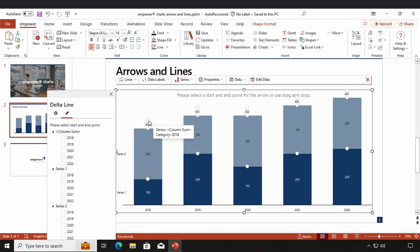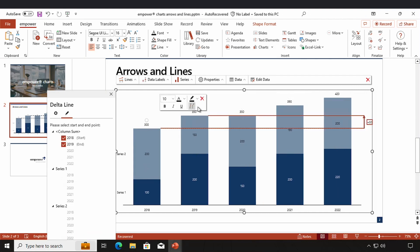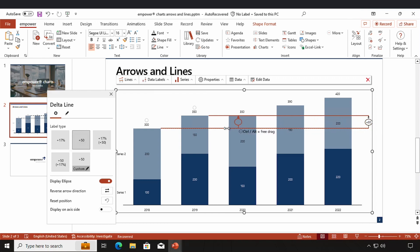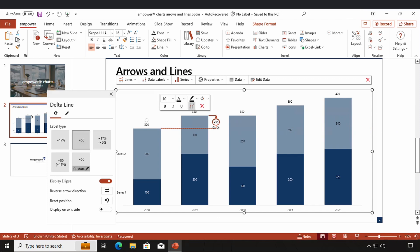If I want to use the column sums of 2018 and 2019, I use the drag and drop function and a delta line is created. In the settings window I can change the label type, select if there should be an ellipse, reverse the arrow direction, and reset the position. I can also change the position of my data line and put it anywhere I want — for example right in the middle of my chart — and I can also change the position to the axis side.